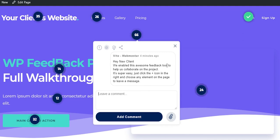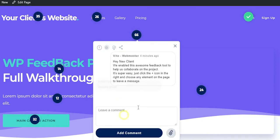You need to restate the benefit to them and get them to see how it's mutually beneficial to use WP Feedback Pro to save both of you a lot of time and a lot of headaches.